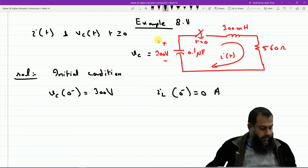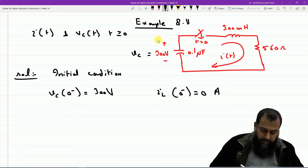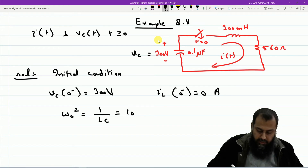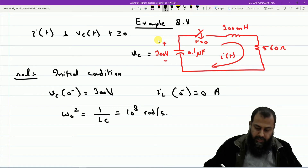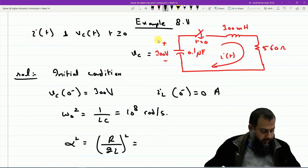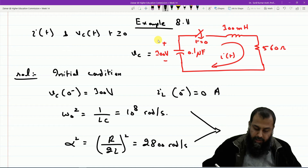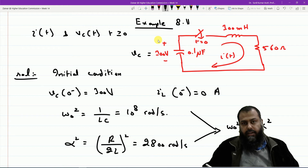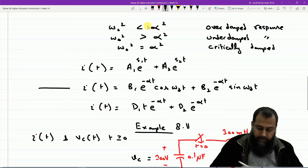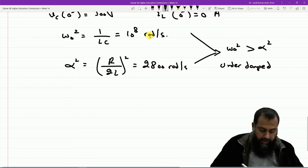First, we determine the damping type. omega_0² = 1/(LC), giving omega_0 = 10⁸ rad/s. Then alpha² = (R/2L)² = 2800² rad/s. Since omega_0² > alpha², this is an underdamped response, so we use the underdamped solution. Because the solution contains omega_d, the next step is to find omega_d.